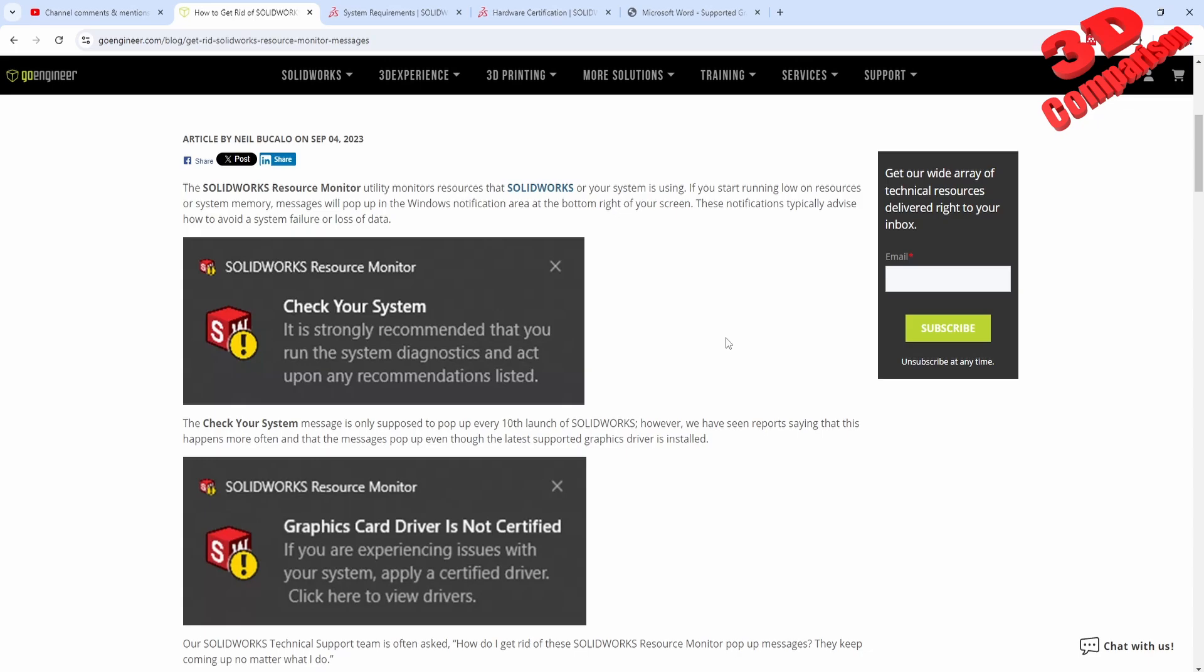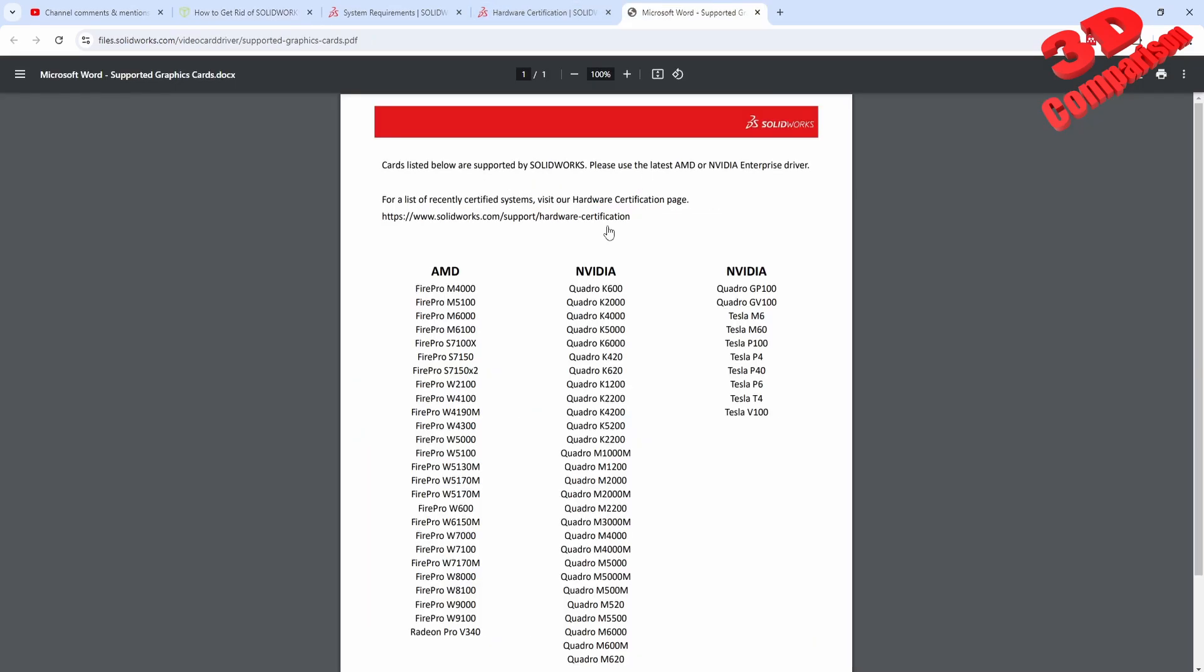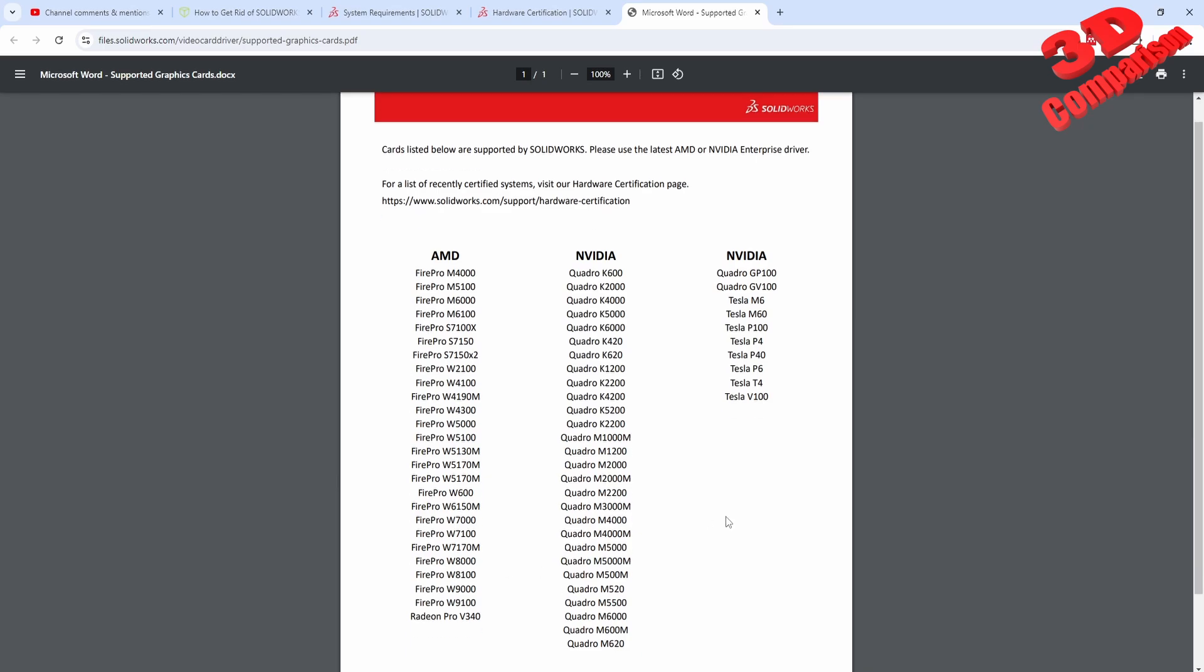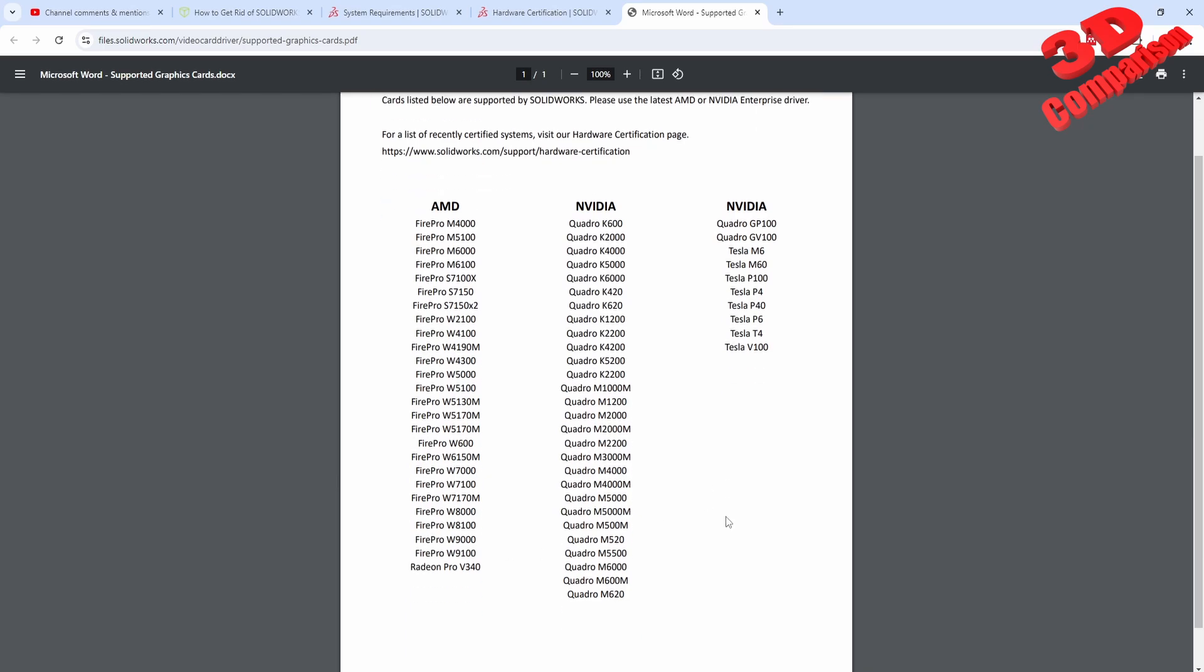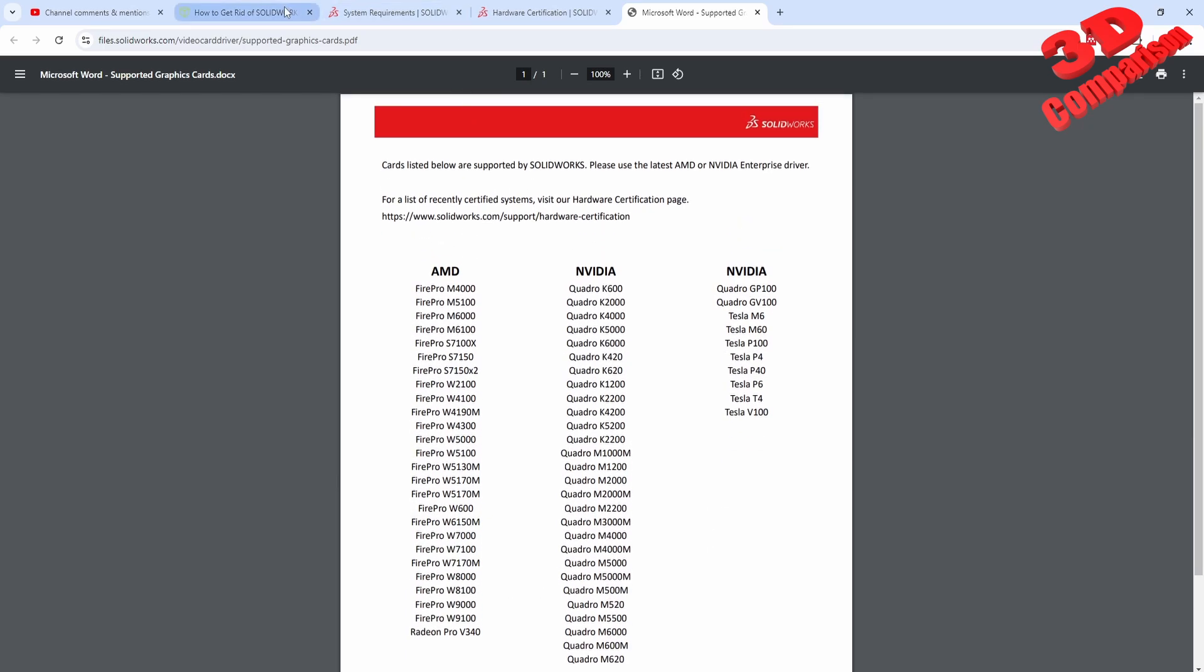Because SolidWorks, as it has been designed, usually if you won't have specific Quadro cards or FirePro if you're using AMD hardware, you're going to receive those notifications quite a lot.